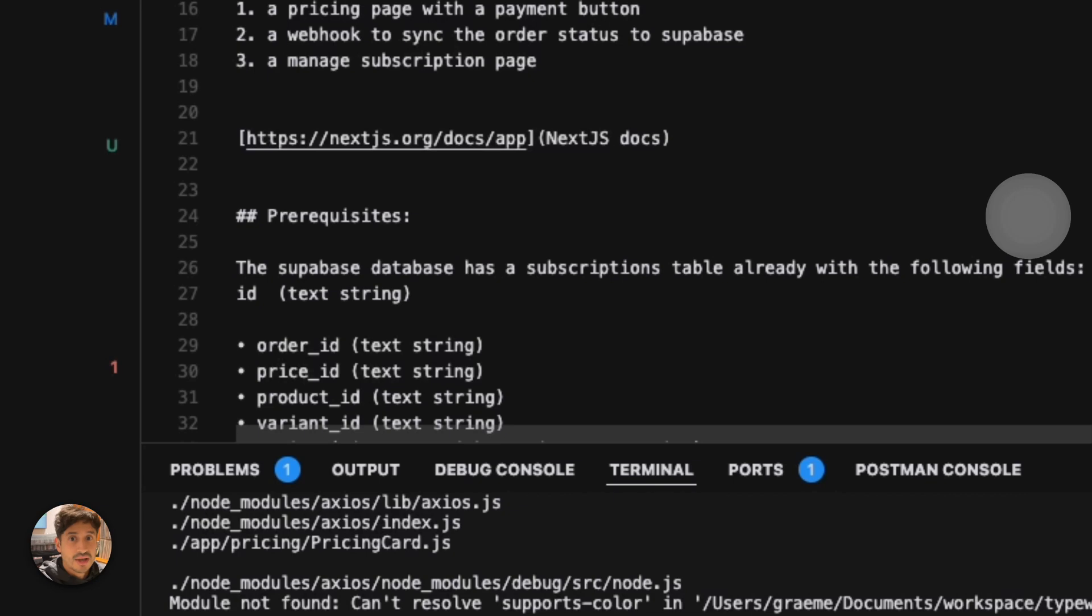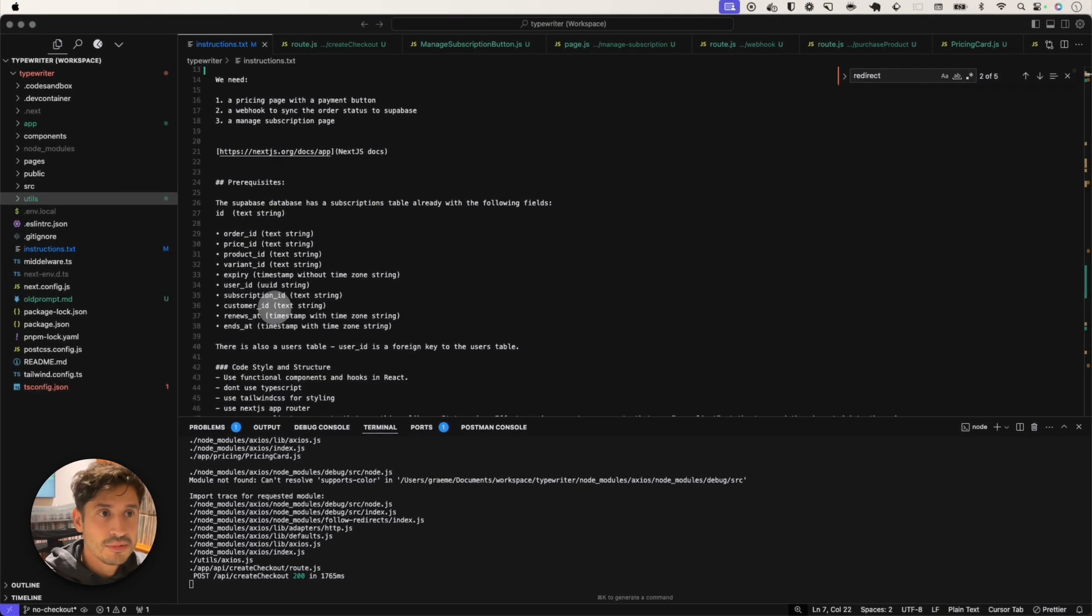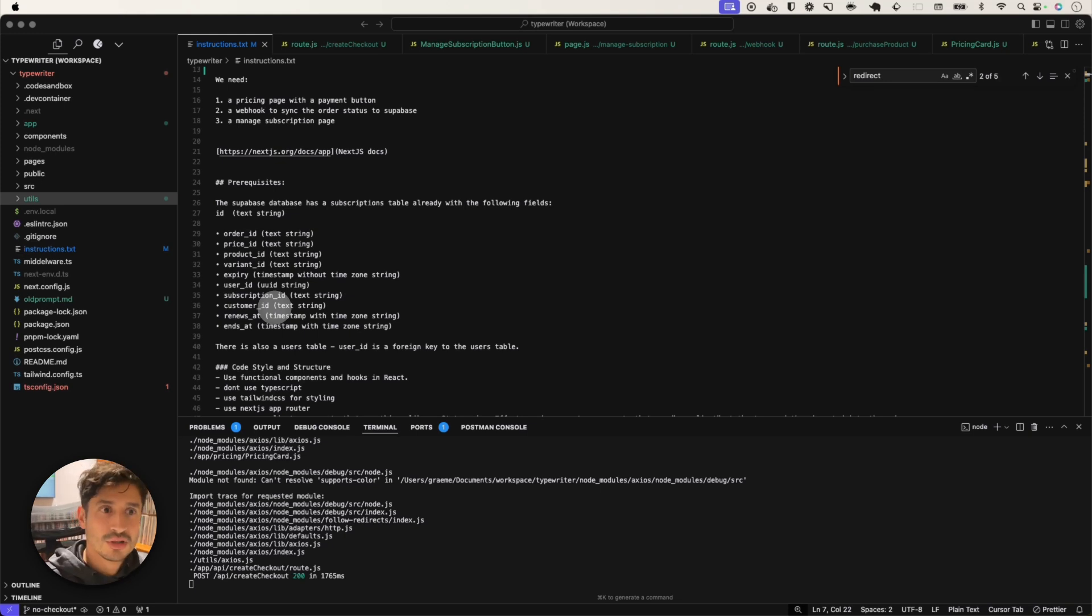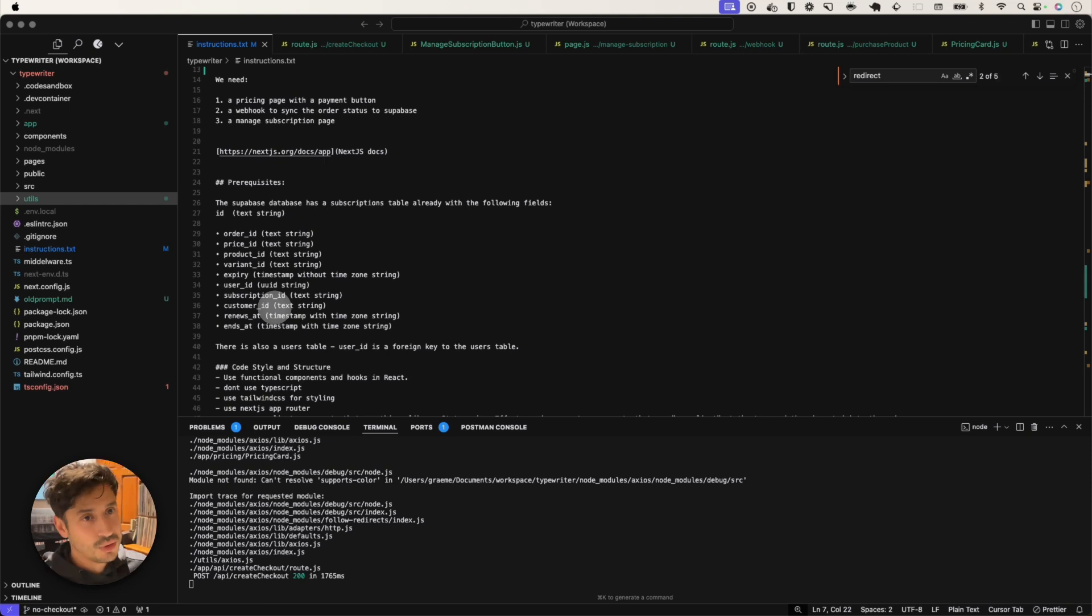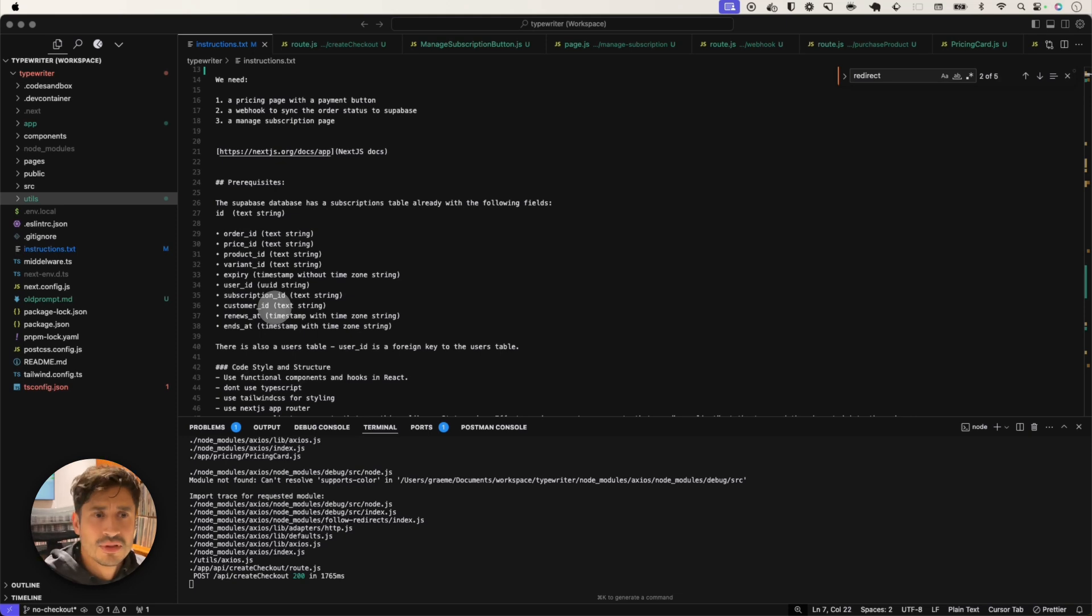Next week at some point, maybe Tuesday, Wednesday, I'm going to upload the next video of setting Superbase with Cursor, and give you these two to work together. And in theory, you should be able to create a Superbase app with a Lemon Squeezy checkout. So stay tuned, hit the subscribe, and I'll see you in the next video.